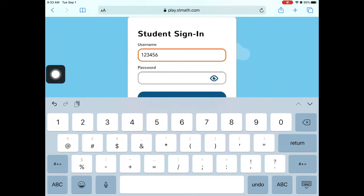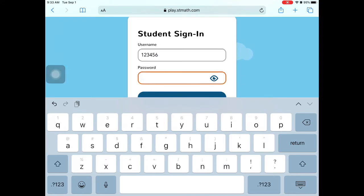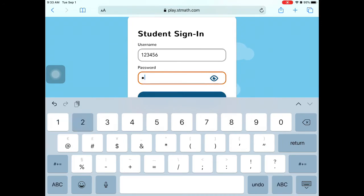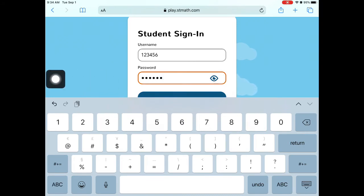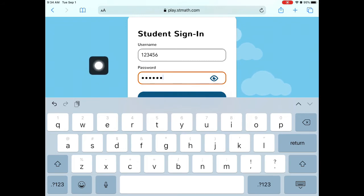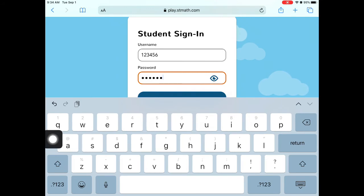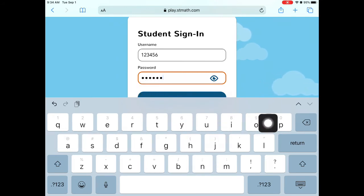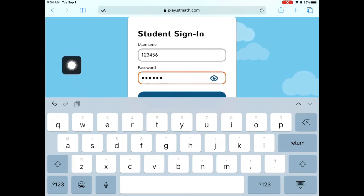Your password is going to be the same as your lunch number or that student ID number, and then you're going to add a little extra something at the end — three letters that are your home building letters. So if you were at Britain it would be B-R-T, and if you were at Norwich you would add N-O-R. Make sure that they are lowercase.